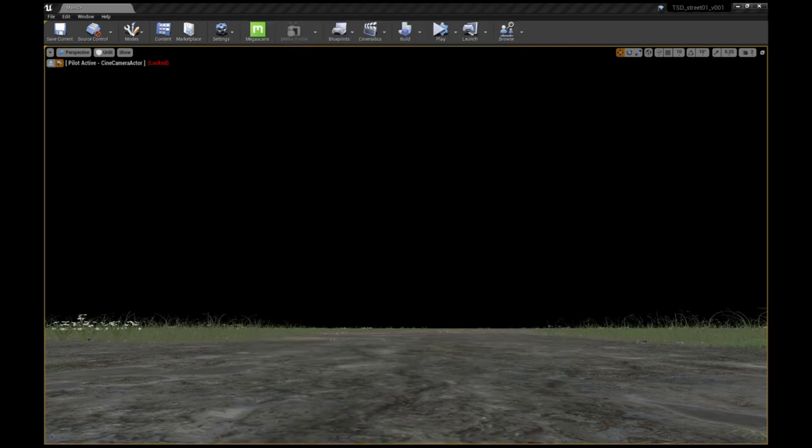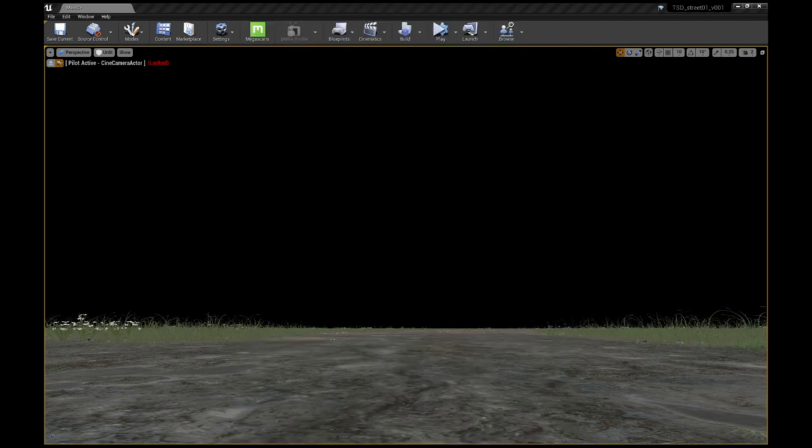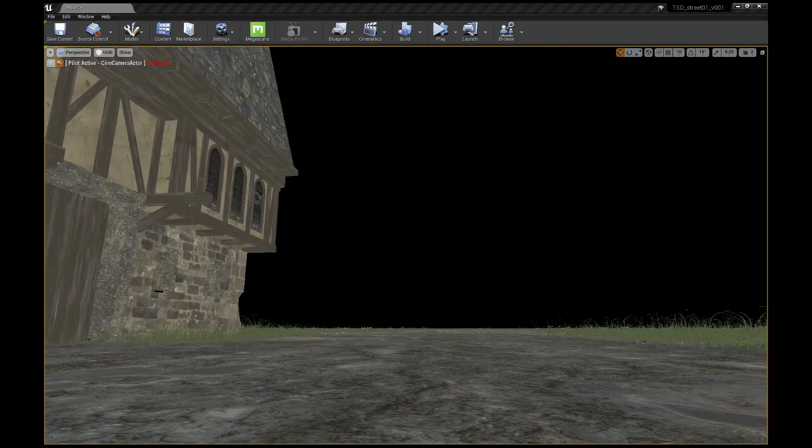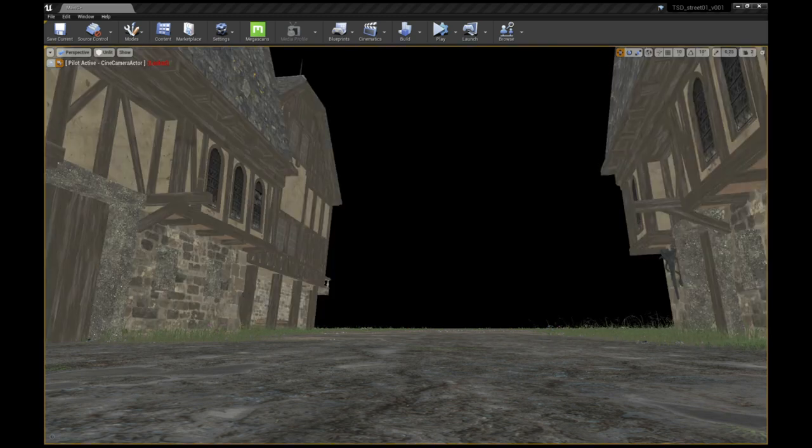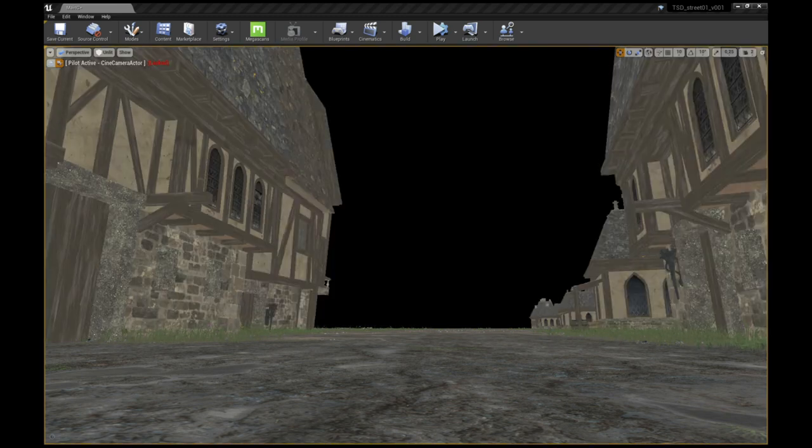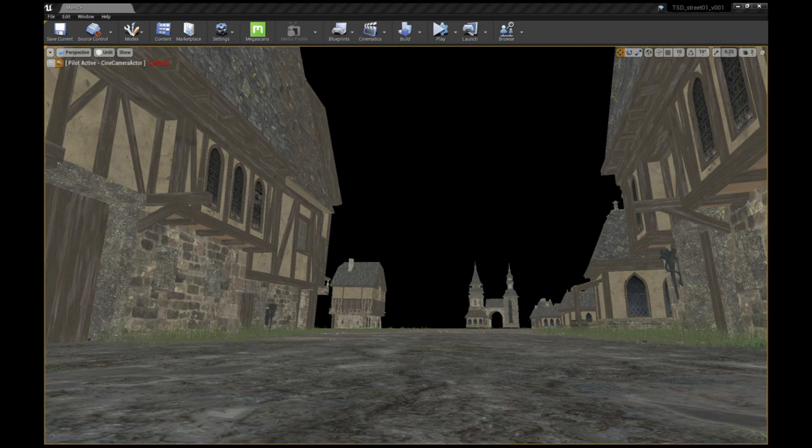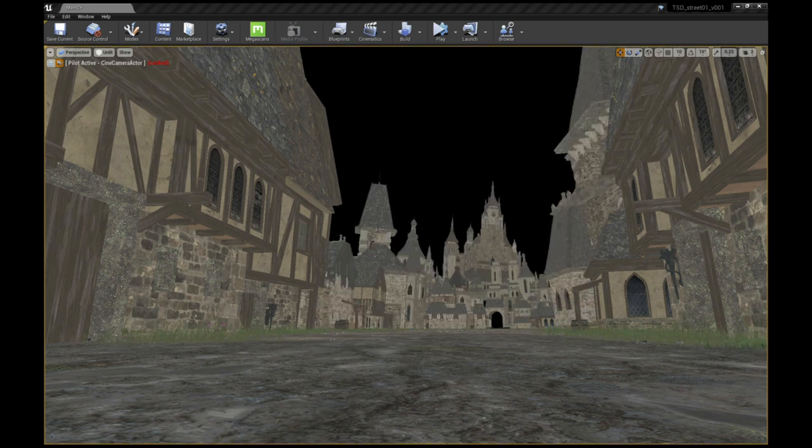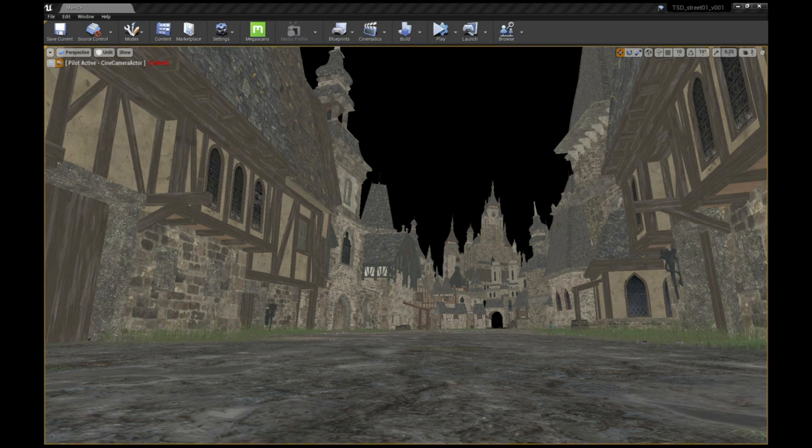Now it is time to start set dressing the shot. I always start with the main building blocks and work my way down from there. Laying out the buildings can take quite a while as you want to make sure that they look natural in the shot and are all positioned correctly within the frame.